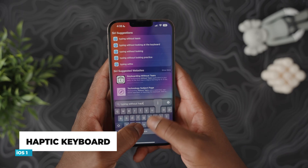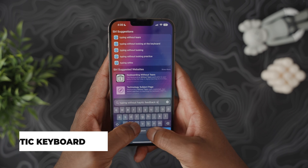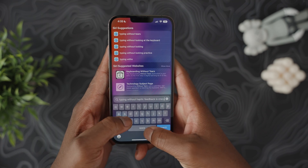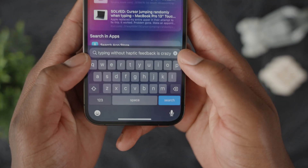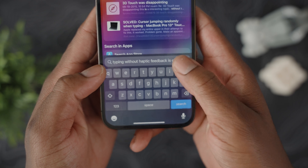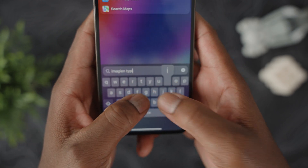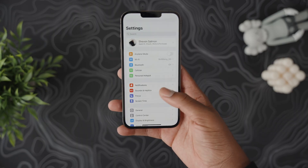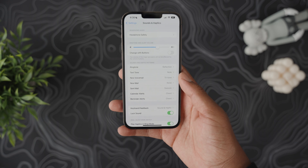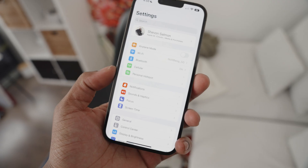On the keyboard side, for years we haven't had haptic feedback while typing. Do yourself a favor — go into Settings, Sound and Haptics, and enable keyboard feedback. Just thank me later.